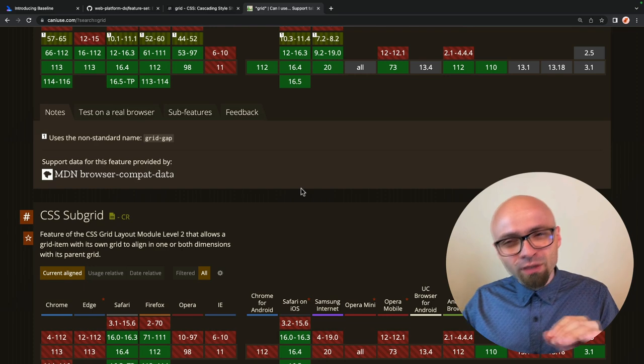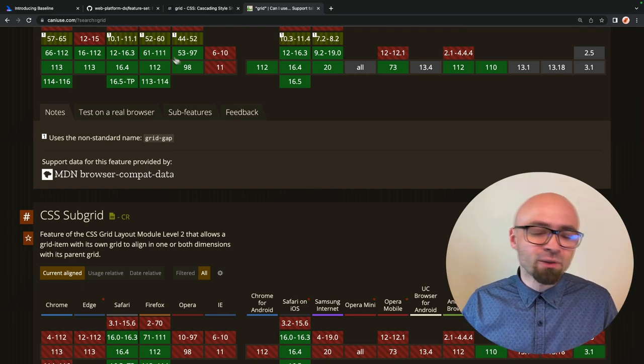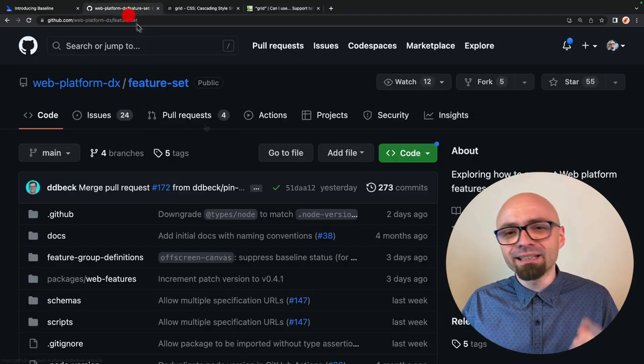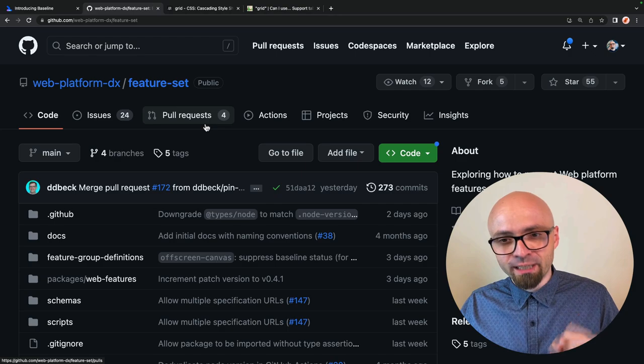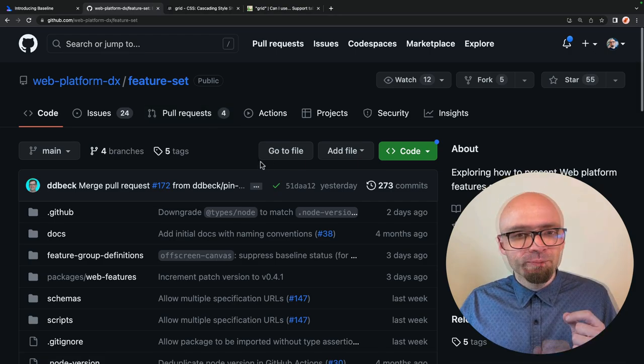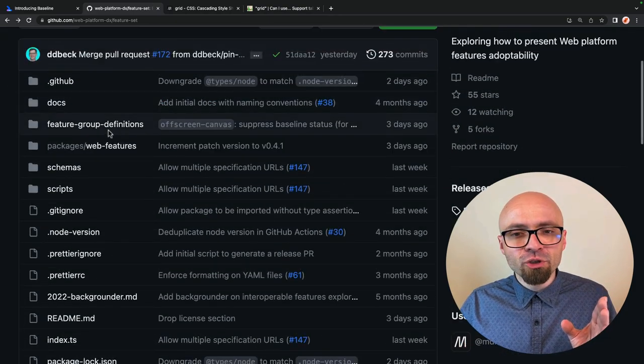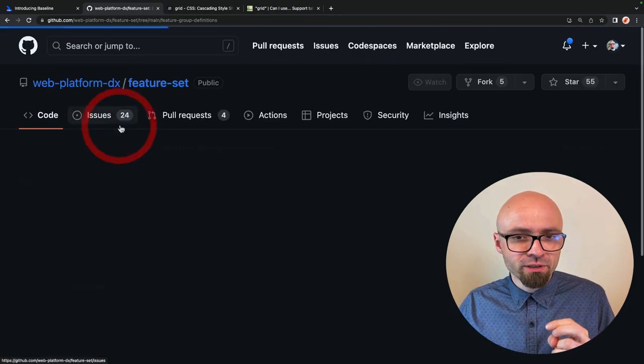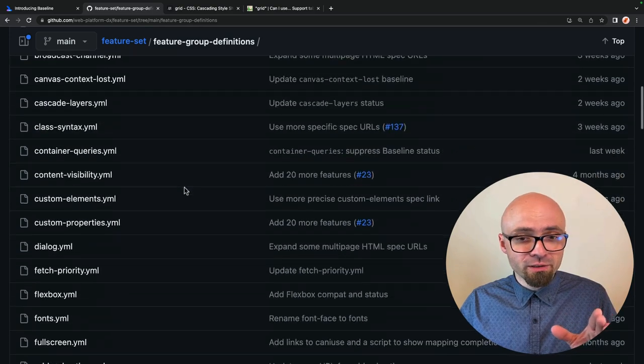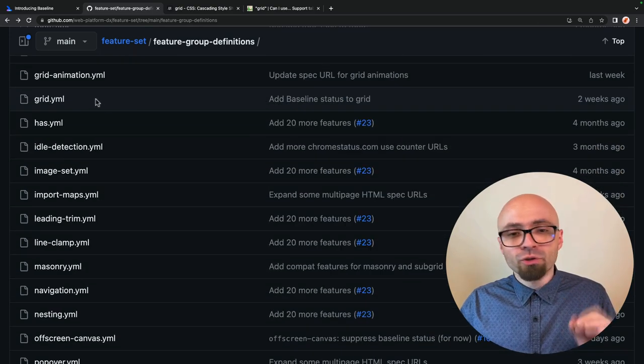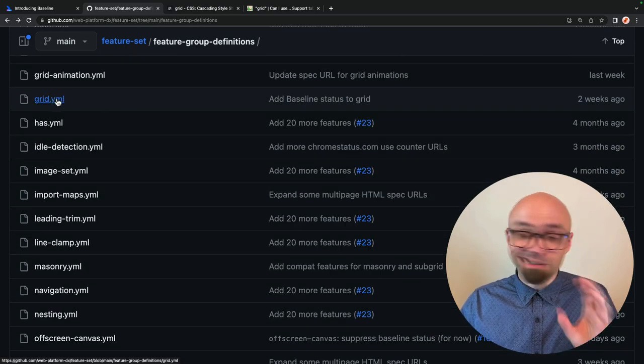If you want to dig a little bit more into technical aspects of baseline, you can find that on GitHub in web platform feature set project, and I will open feature group definitions. Here you see a list of features, and every feature should have information about baseline.